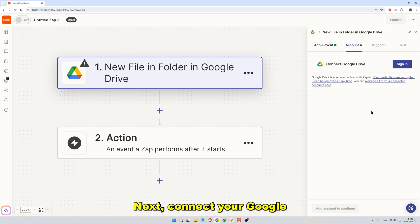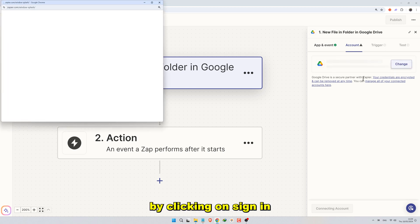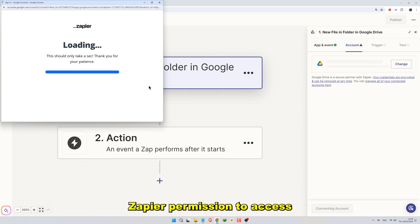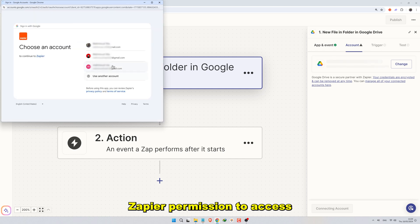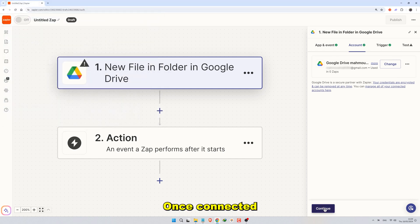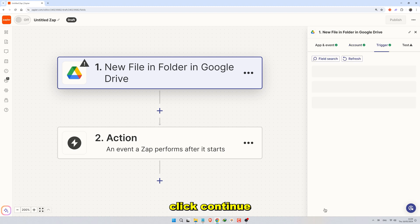Next, connect your Google Drive account by clicking on Sign In. You'll be asked to grant Zapier permission to access your Google Drive. Once connected, click Continue.